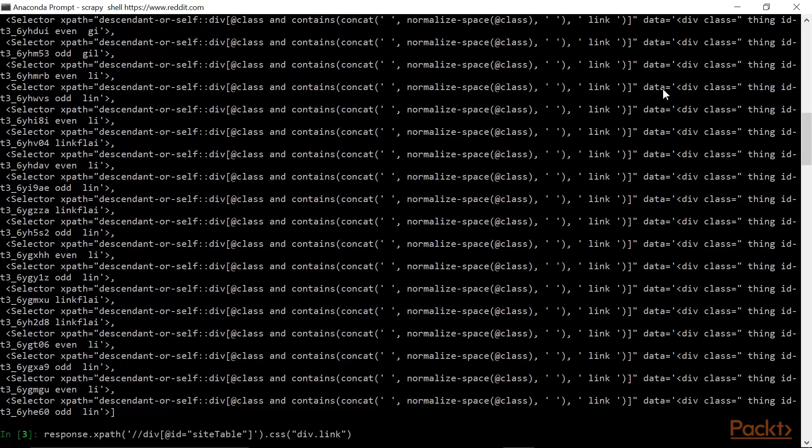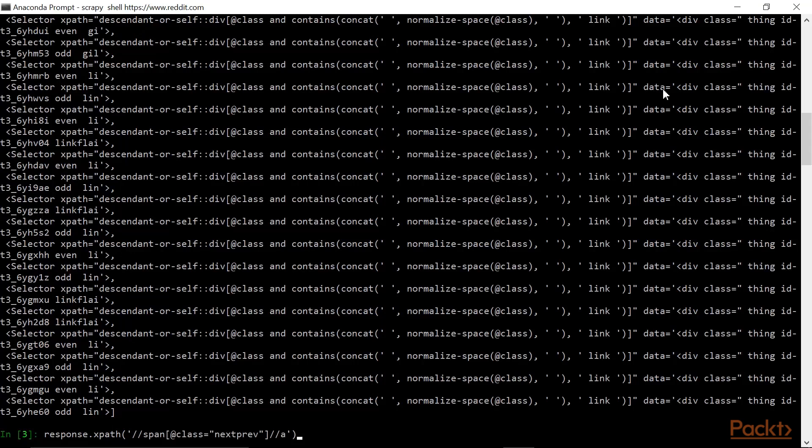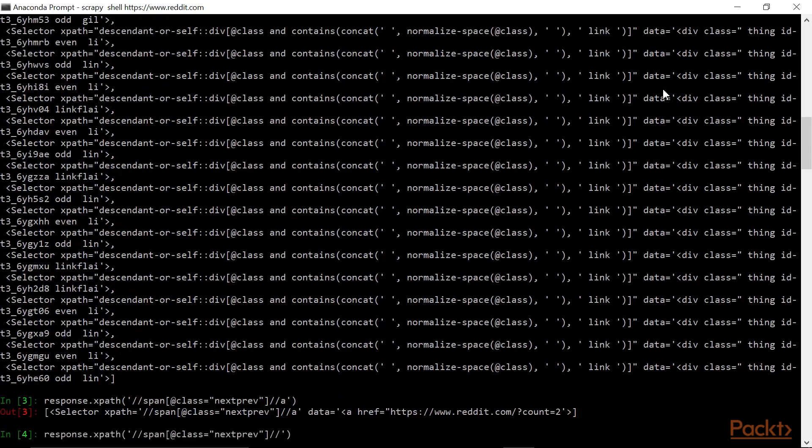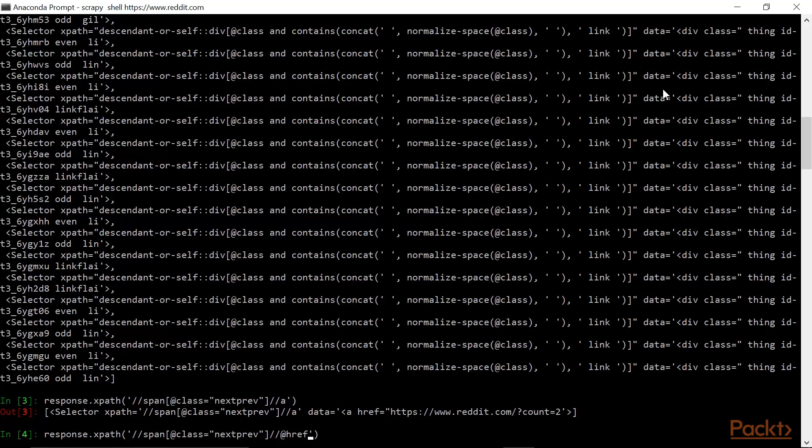Suppose we wanted to find the link to the next page that a hypothetical spider would visit. We do so with this command. This selects all links within spans with class nextprev. Suppose we wanted to select the destination of those links. I could replace a with at href, and this will select the attribute href wherever it appears in this span.